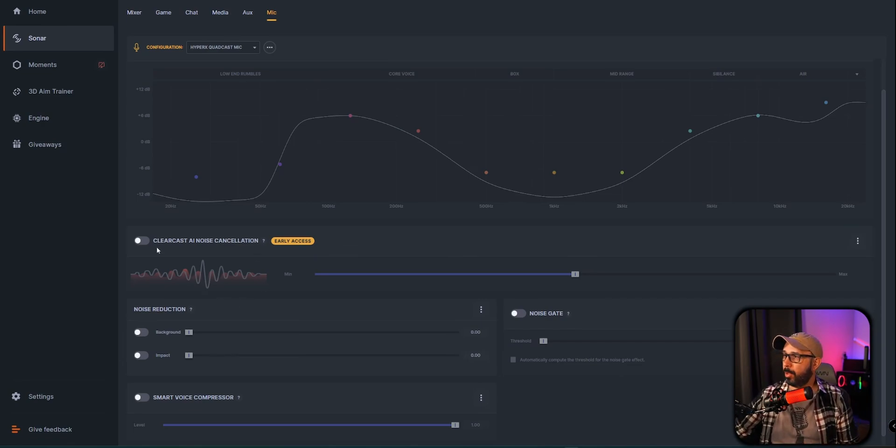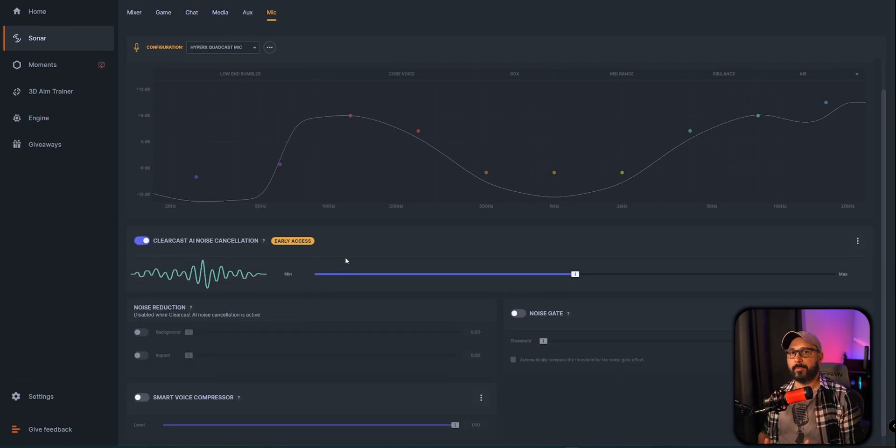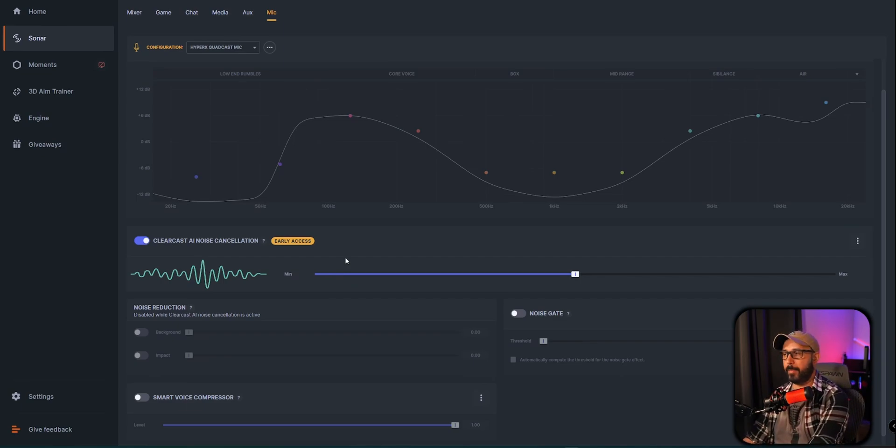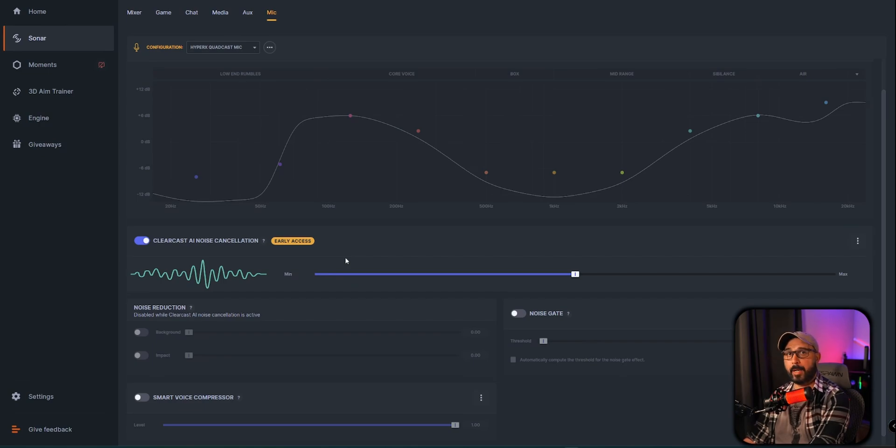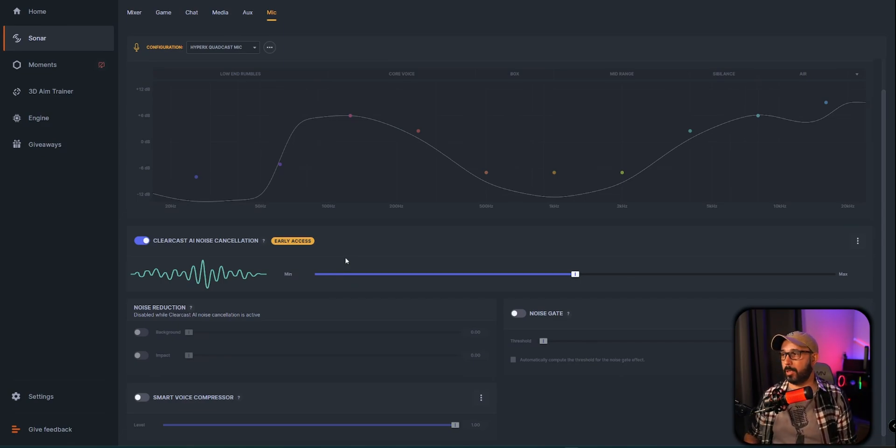So when I'm going to toggle this on right here, you can see that you're going to realize that it doesn't pick up much sound. I am typing right now. It may pick it up a little bit, but way less than if you didn't have it on.